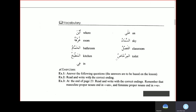Key vocabulary: 'Ala — on; Aina — where; As-sama — the sky; Ghurfa — room; Al-faslu — the classroom; Al-hammamu — the bathroom; Al-mirkhadu — the toilet; Al-matbakhu — the kitchen; Fi — in.